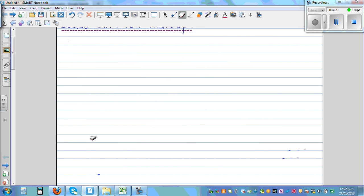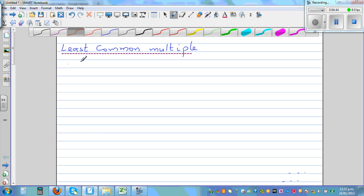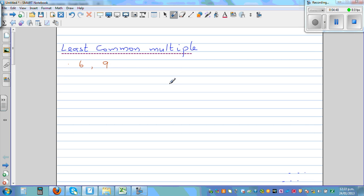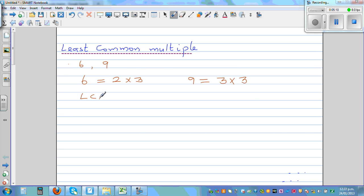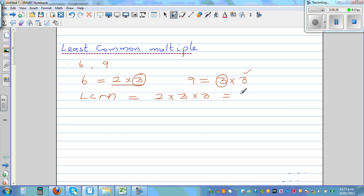Let's take 6 and 9 and find the LCM in a faster way. Write 6 as prime factors: 6 = 2 × 3. The prime factorization of 9 is 3 × 3. The LCM is found by writing both prime factors of 6 — that is 2 × 3 — and since the 3 is already included, you just write the extra 3, giving 2 × 3 × 3 = 18.